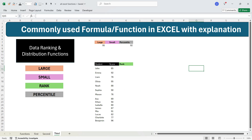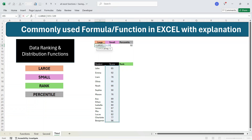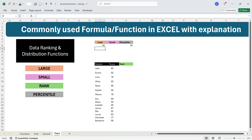Let's move to the third part — data ranking and distribution functions. The first function is LARGE. LARGE gives you the largest number in a group of values — you can get the first largest, second largest, and so on. To calculate the second largest number within the score column, write equals LARGE, press Tab, select all the values from the score column, press comma, write 2, and press Enter. When arranged in descending order, 96 is the largest and 95 is the second largest — so you get 95.